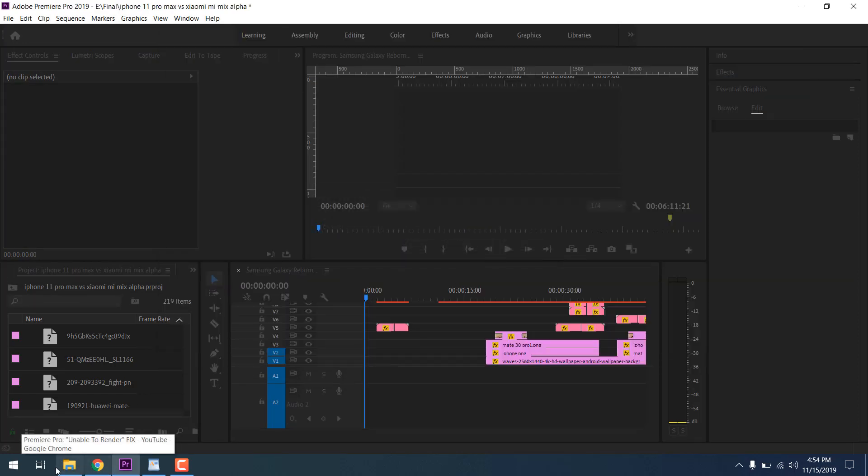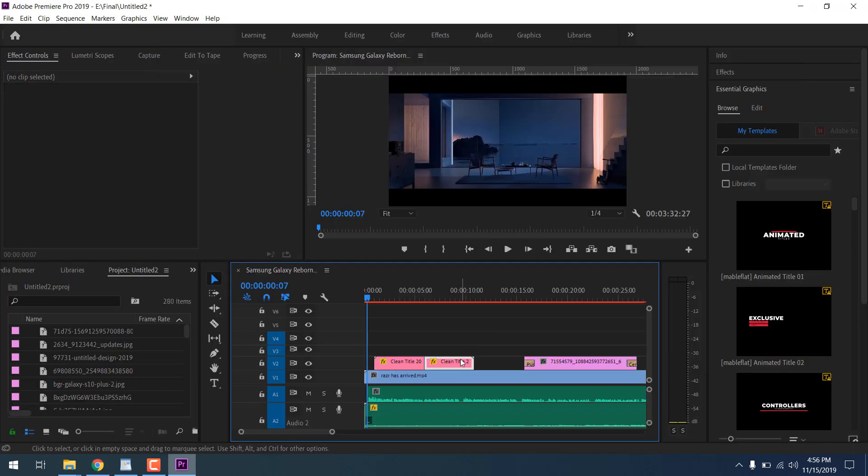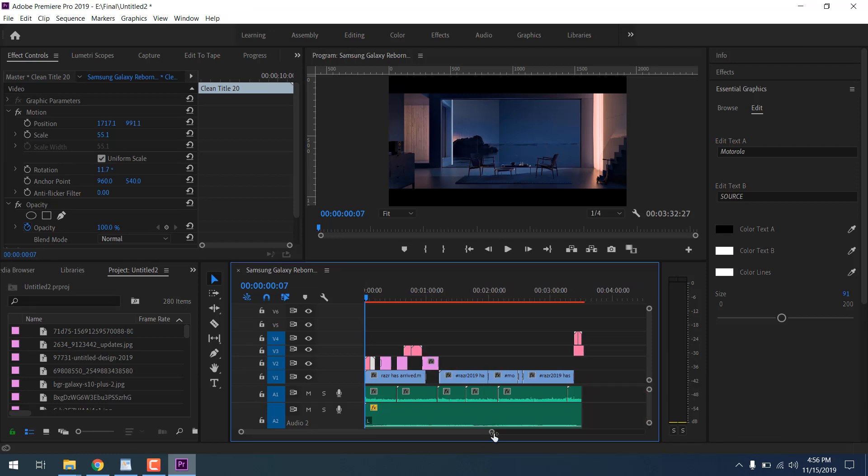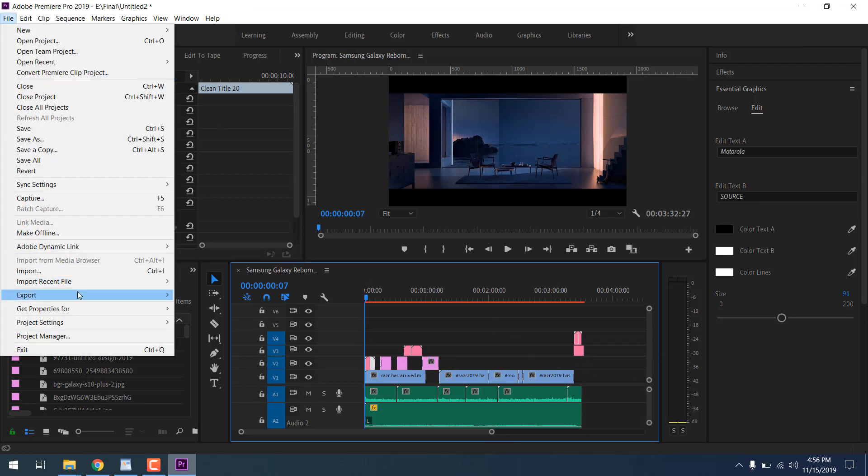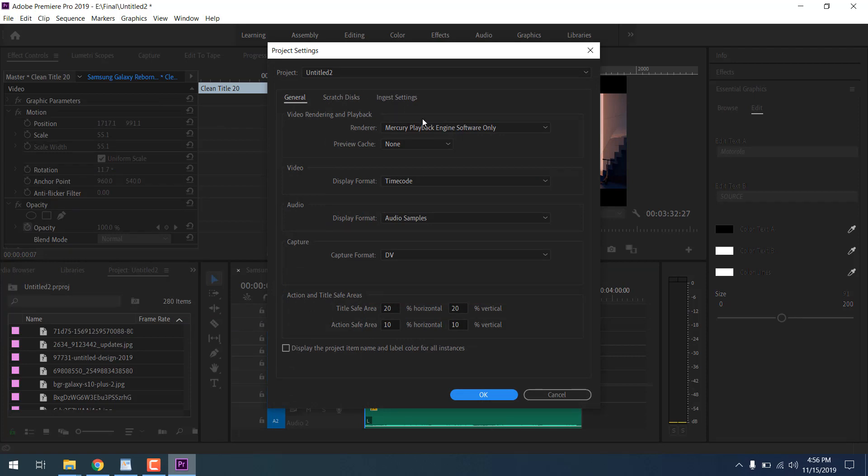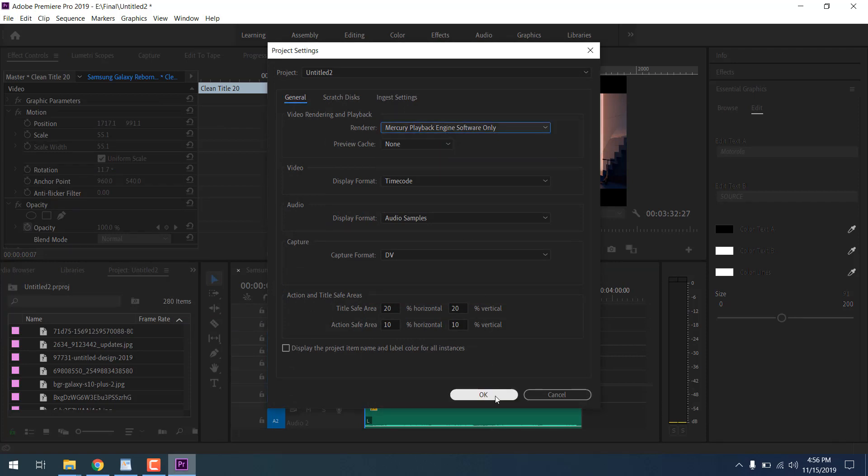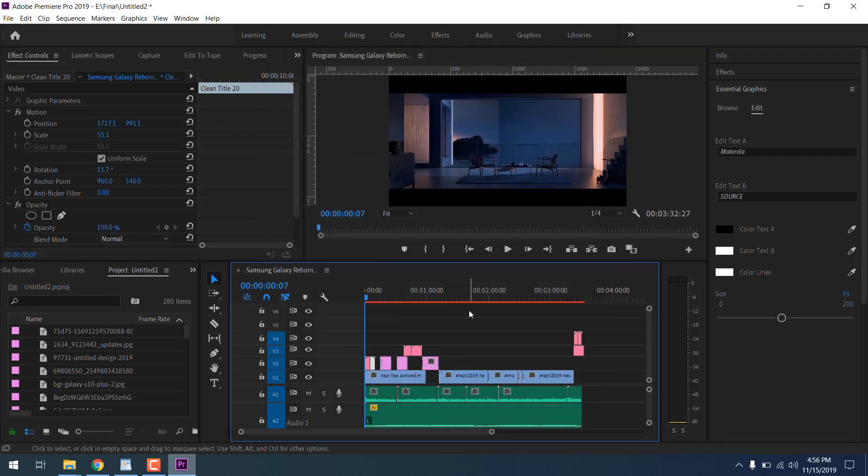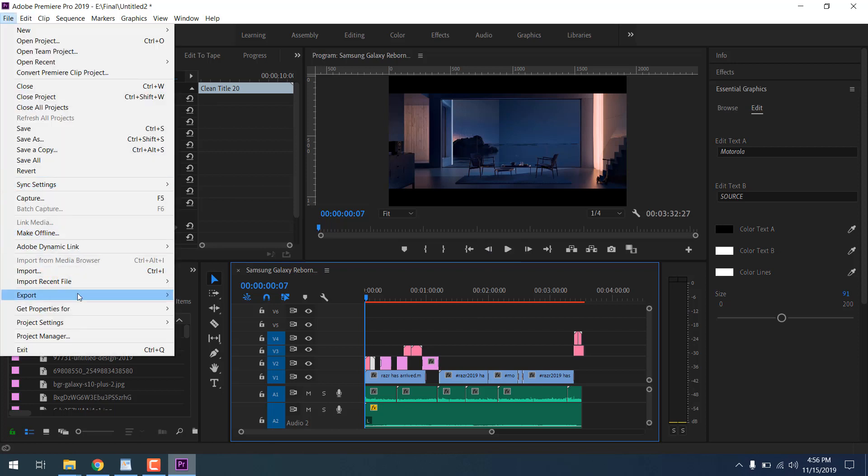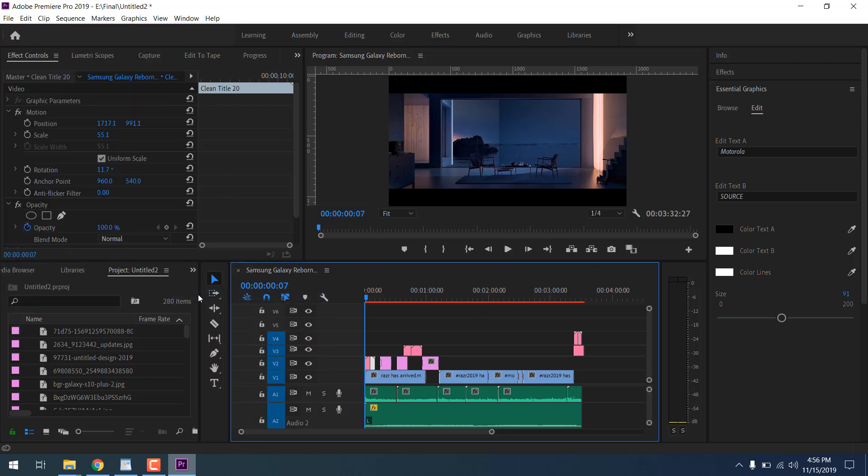After exiting, launch Premiere Pro again and open the project. Now click project settings again and check that it's CUDA, or change it to software only. Now go to file, click export, and export your video.